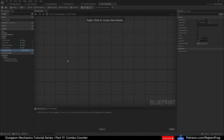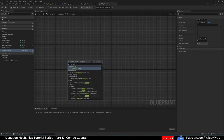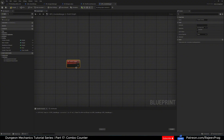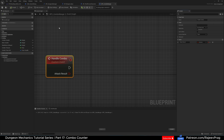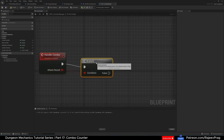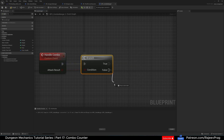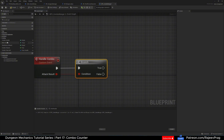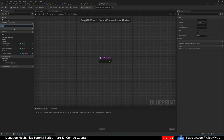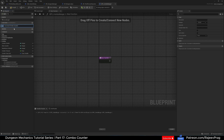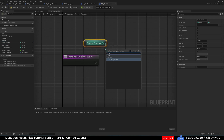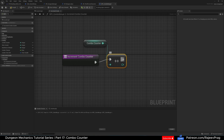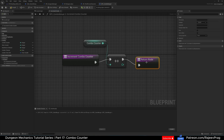Let's create our functions. First, create a custom function named Handle Combo. It takes an input called Attack Result of type Boolean — did we hit the enemy or not. Do a Branch on this. If true, we hit the enemy, and we call Increment Combo Counter. That function is straightforward: get the Combo Counter, do a plus-plus to increment the integer, then return. If false, we missed.